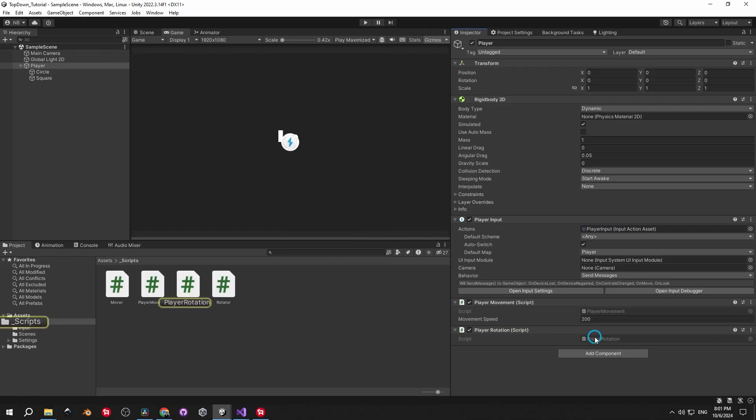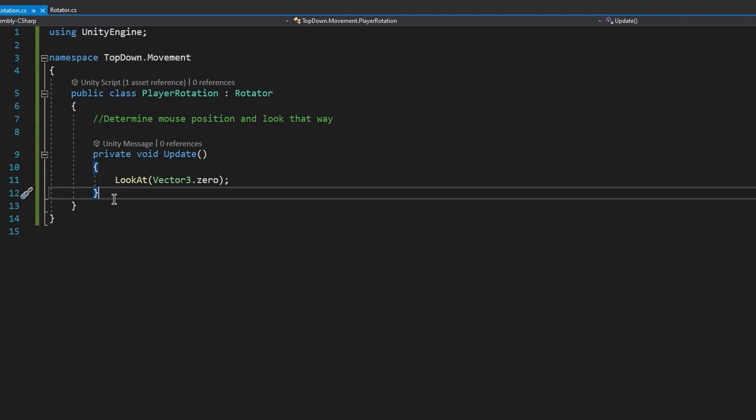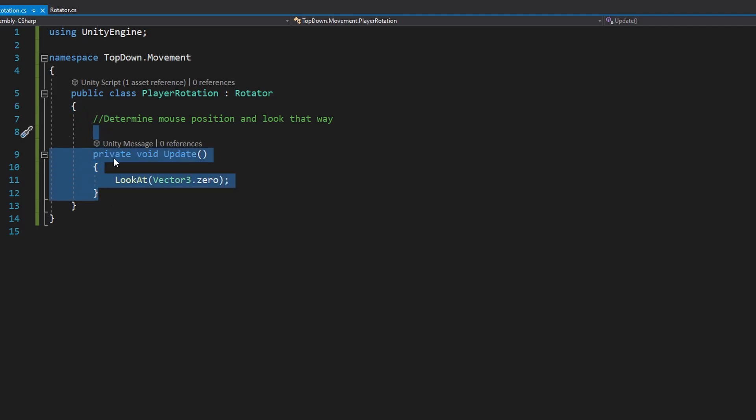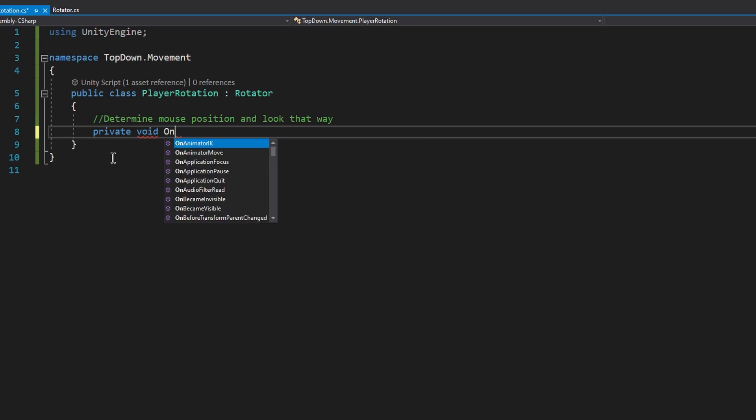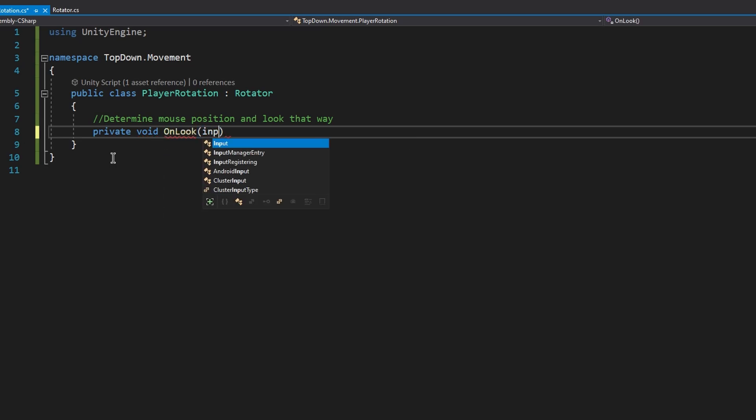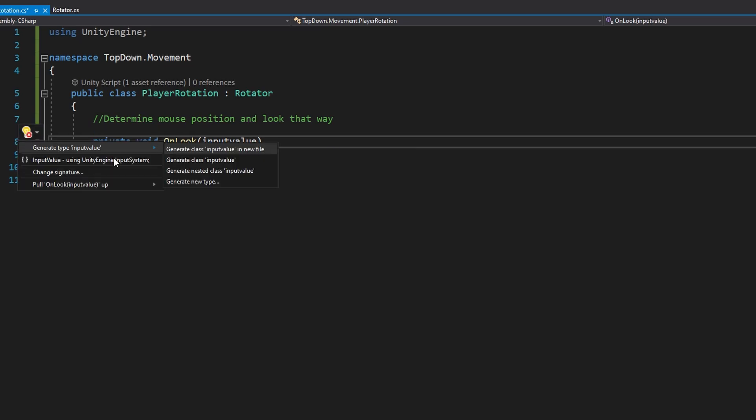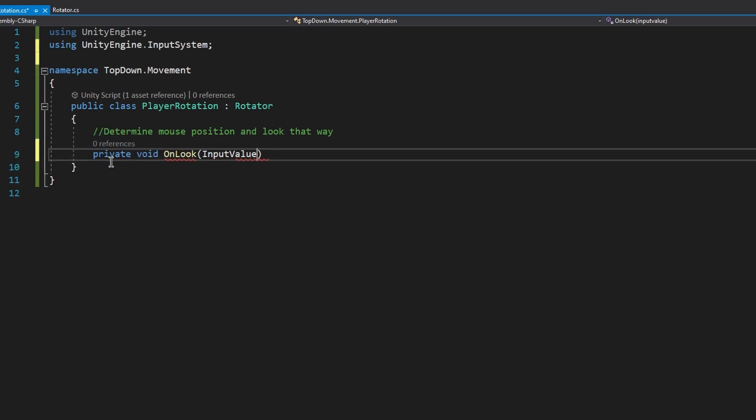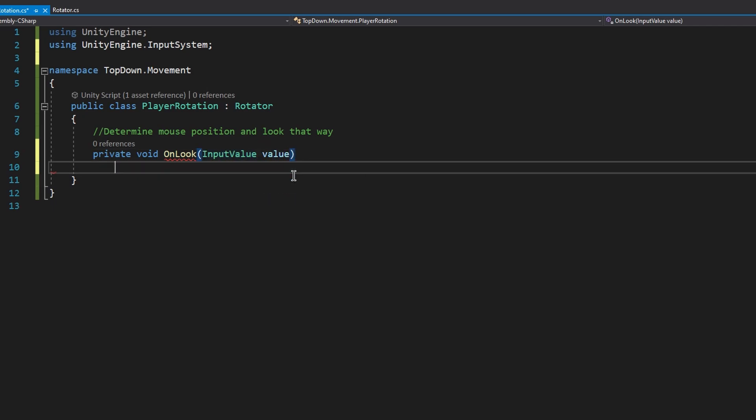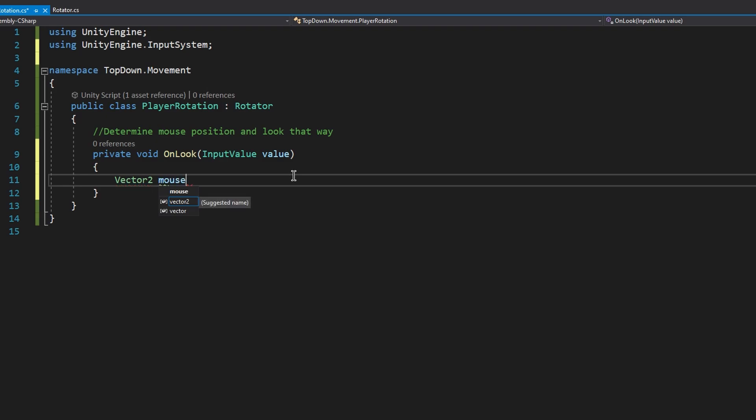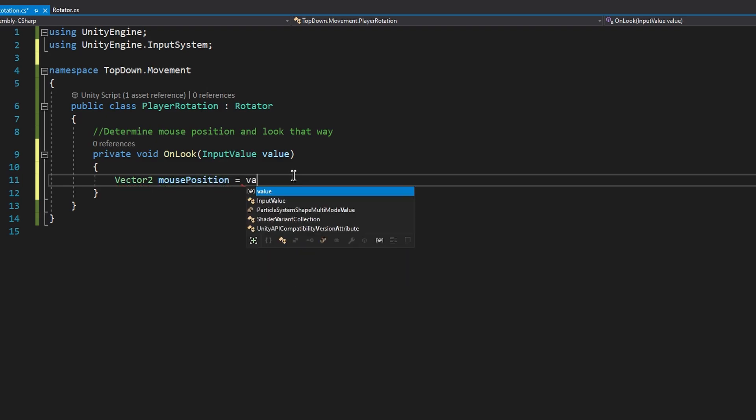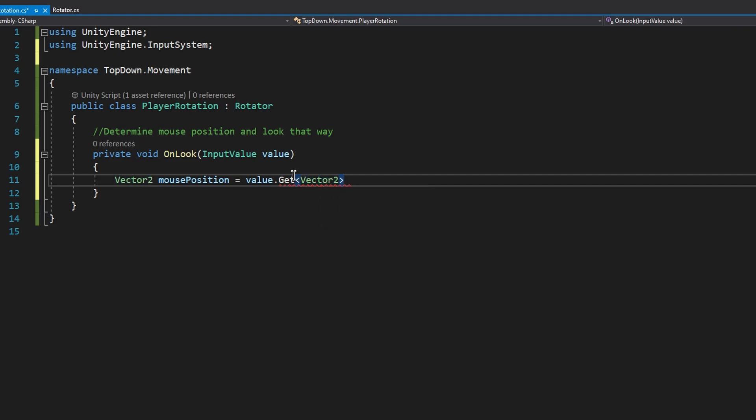Now we can go back to the playerRotation script, and instead of the update method, we'll create a new private void called onlook. Just gonna remind you that it has to be spelled exactly this way, otherwise it won't work and you won't know why. As a parameter, we'll use an input value. And in order for it to be recognized, we need to add usingUnityEngine.inputSystem. The parameter will simply be called value. Now open the curly brackets, create a new vector2 called mousePosition, and to get the position of the mouse, we can simply type value.getVector2.